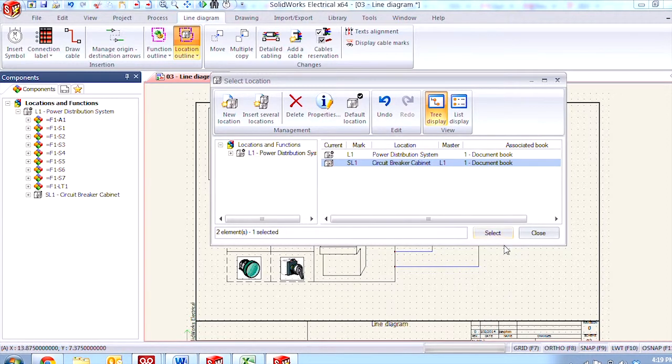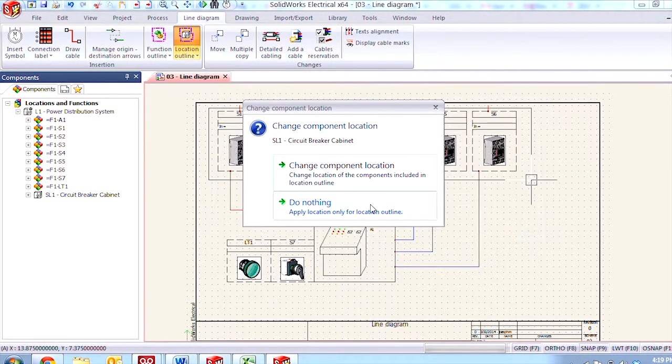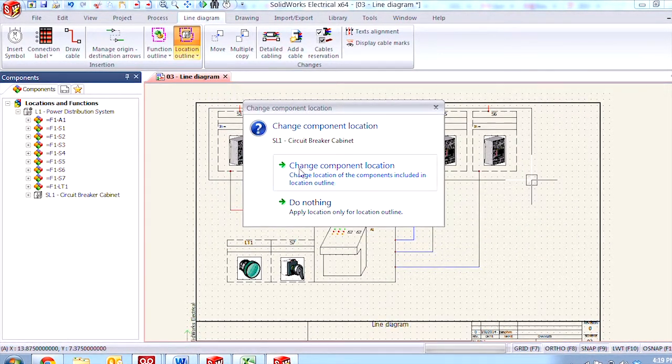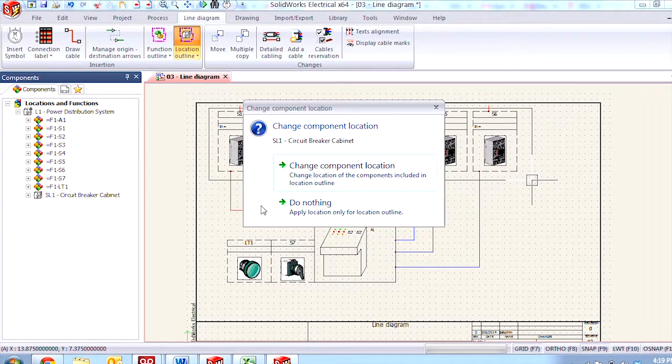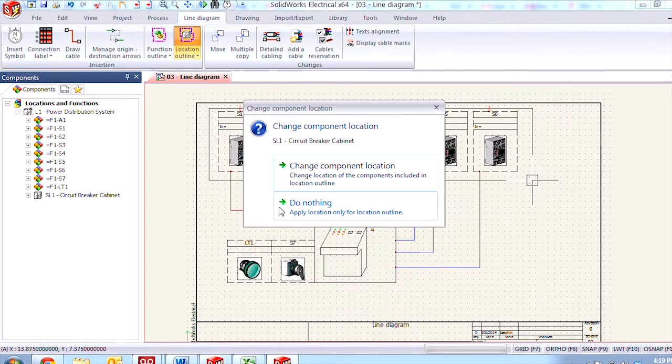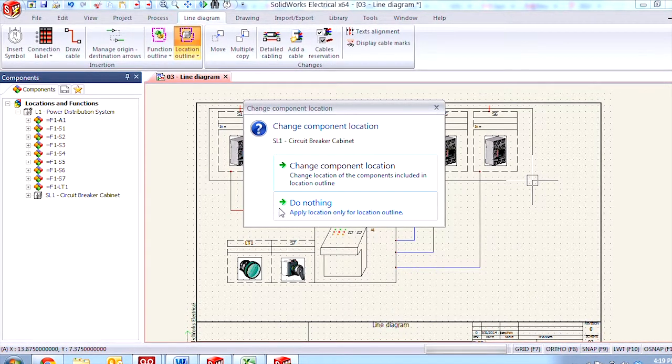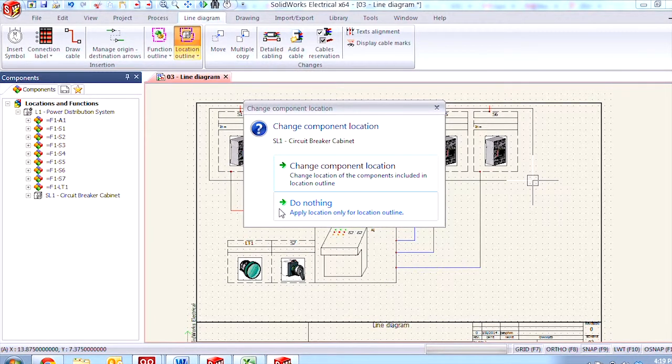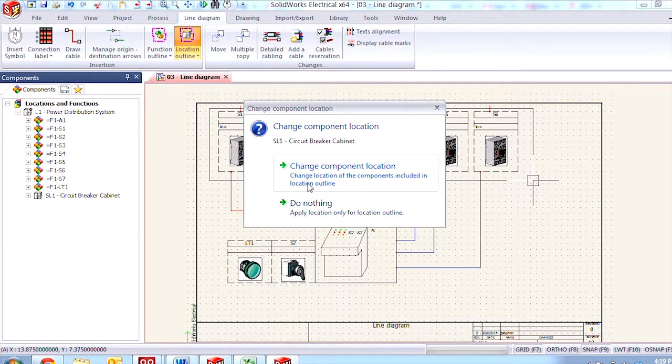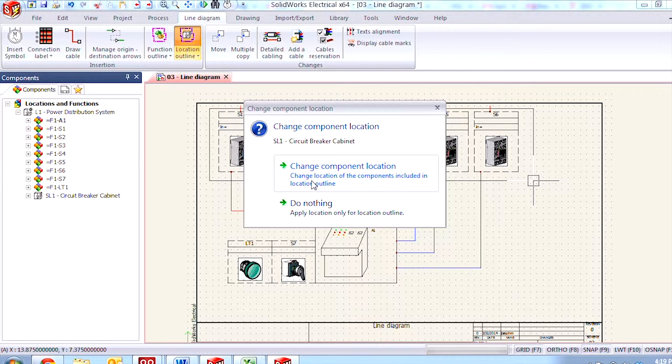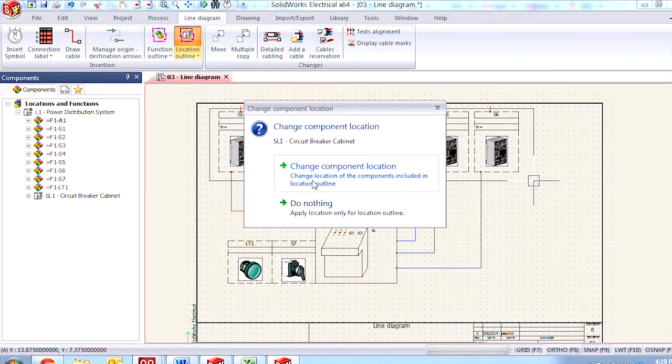I'll click the select button here to choose it from the list and I'm given the option to either change the component location or do nothing. Doing nothing will add the box and add a little bit of text saying where it is but it doesn't actually do anything. By changing the component location I'm going to show you some additional functionality that comes out of using the tool.